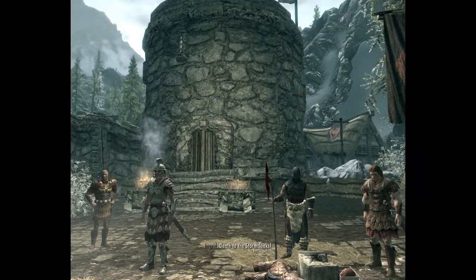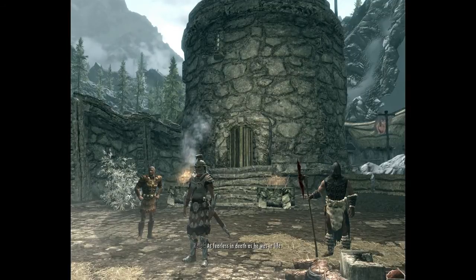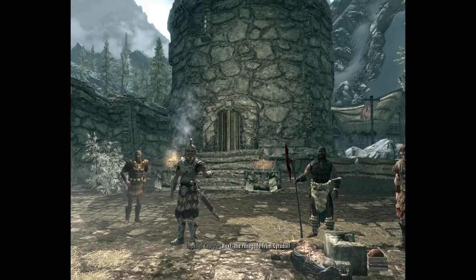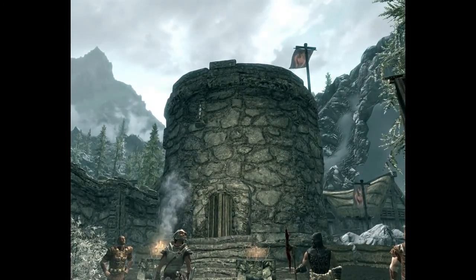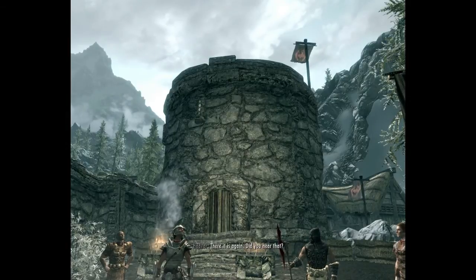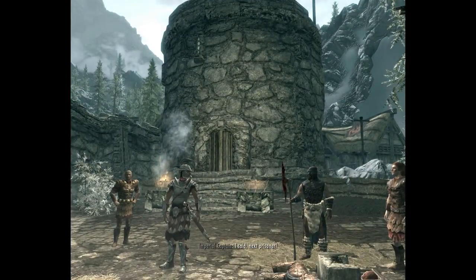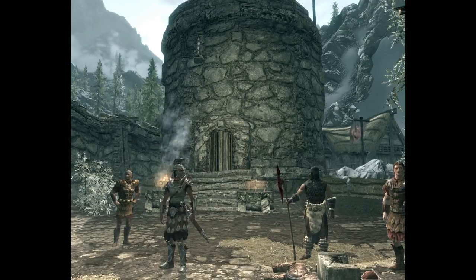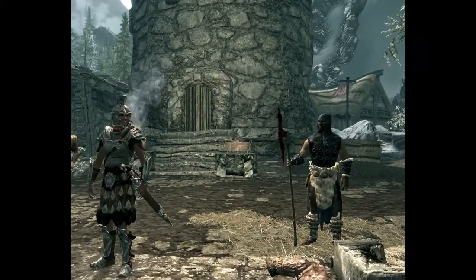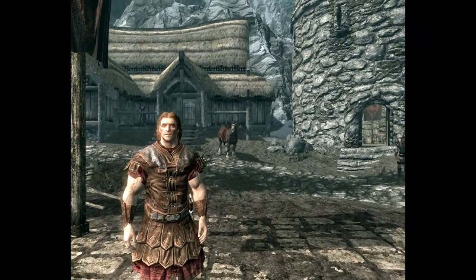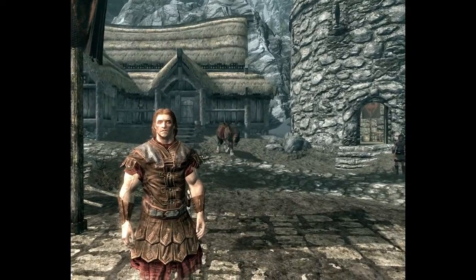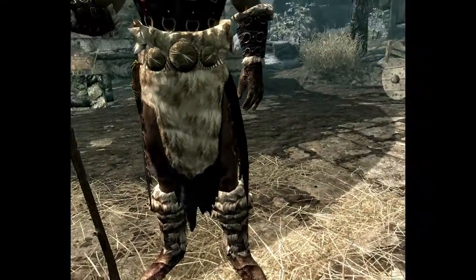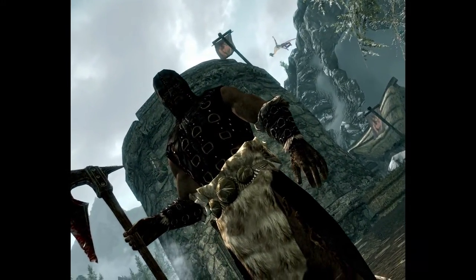Alright guys, got that mod on. So we're going to hear that dragon soon. Next, the renegade from Cyrodiil. There it is again. Did you hear that? Did you hear that? That's cool. Alright, let's wait till we see this. I'm going to speed it up here guys. Nice and easy. Here he comes.